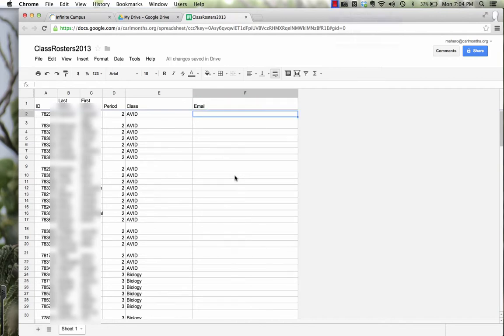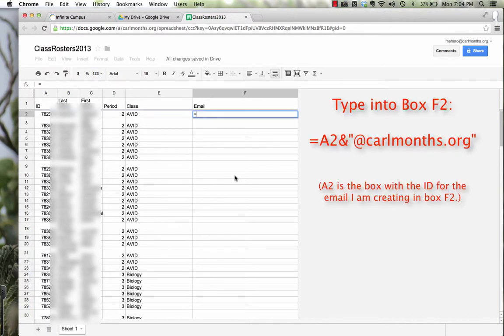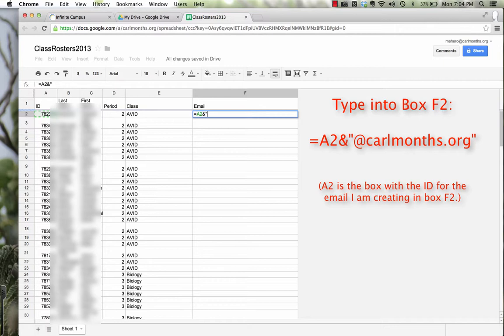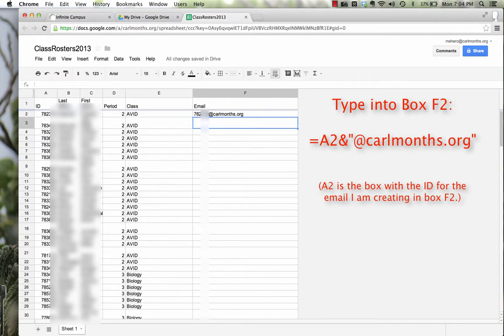Alright, so to add the email, I'm going to press equals, and I'm going to choose A2, and then AND, and then in quotations, at CarmelHS.org, and quotations. And notice that this automatically made the student number into an email address.